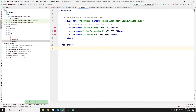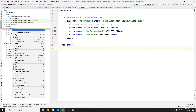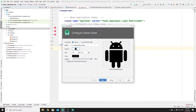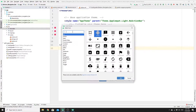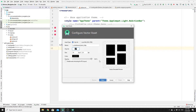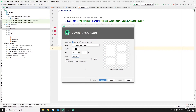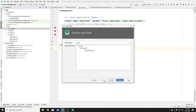Now you need to create some vector assets or icons for your navigation bar. Go to drawable, right-click, then New, then click on Vector Asset. Search for the icon you need — in this case I'm searching for 'dashboard'. Click OK, change the color to white, name your icon 'icon_dashboard', click Next, then Finish.